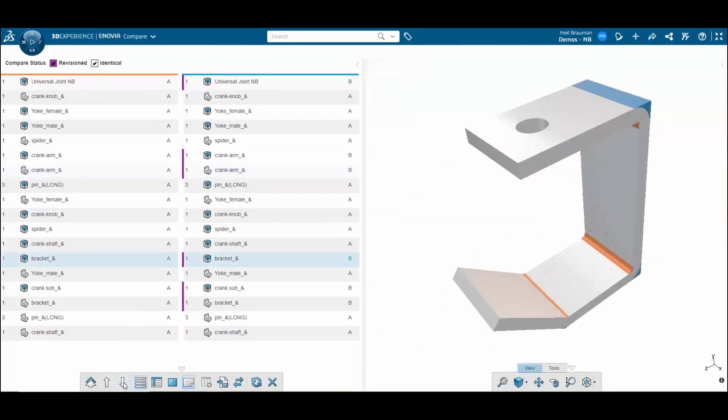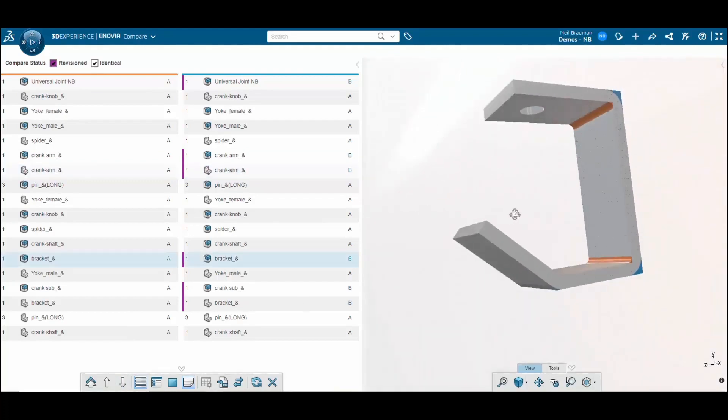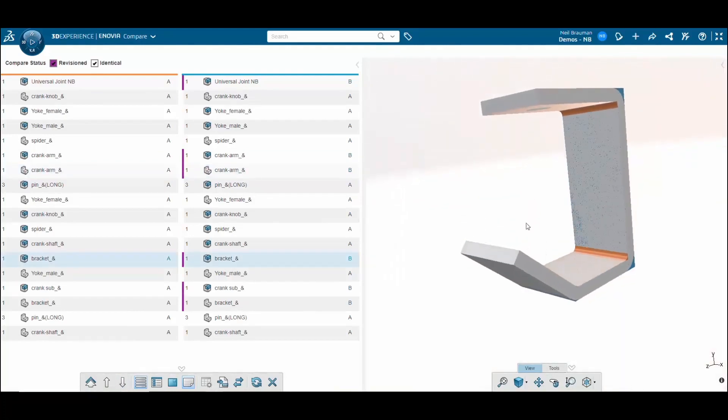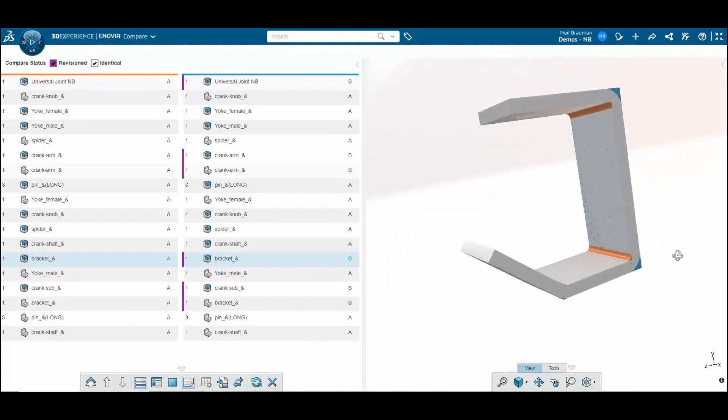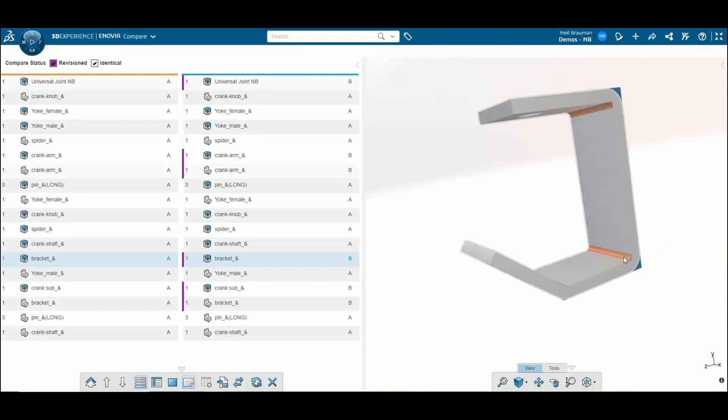If I keep going, I can also see that the bracket is different between the two revisions. The bracket in revision B appears to be missing the fillets from revision A.